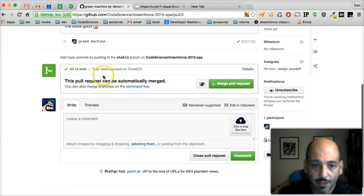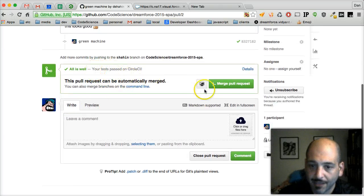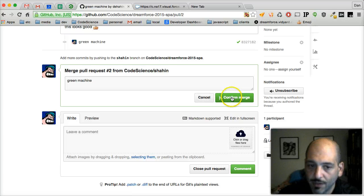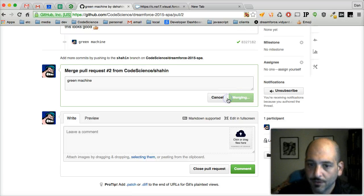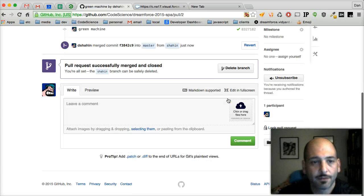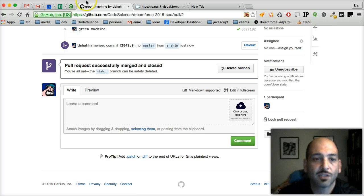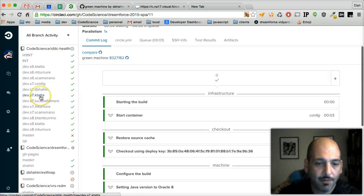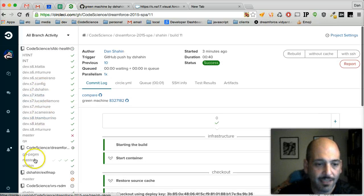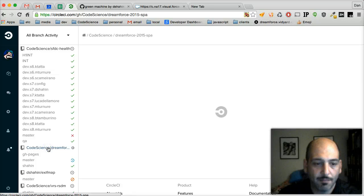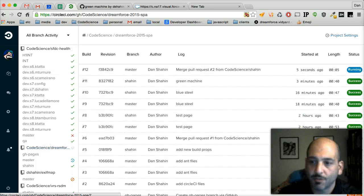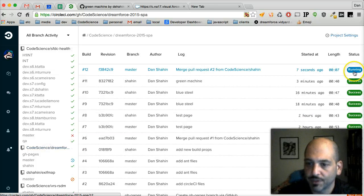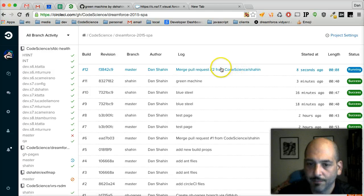Now it's been set all of our tests have passed on CircleCI, so we'll merge the pull request. Now let's switch back to CircleCI and we can expect to see the master branch start to build, which we're seeing right now.